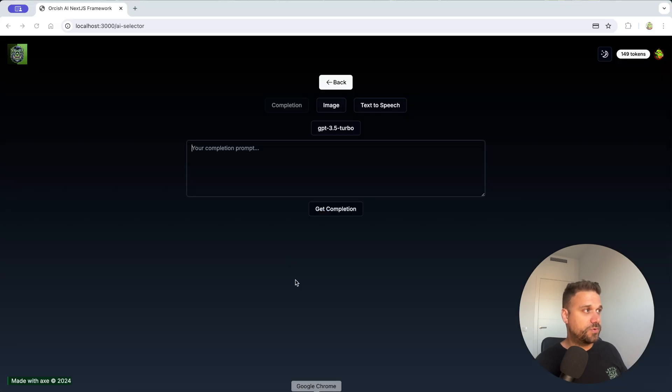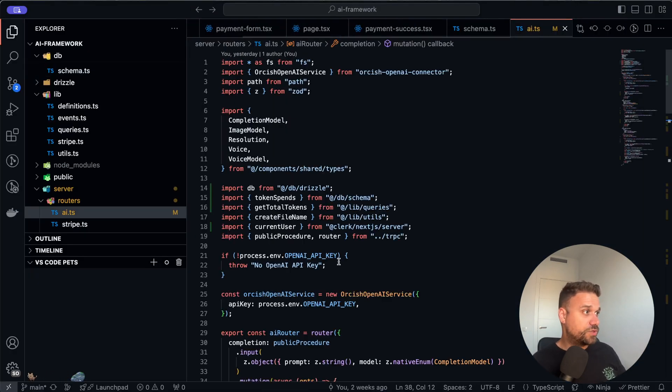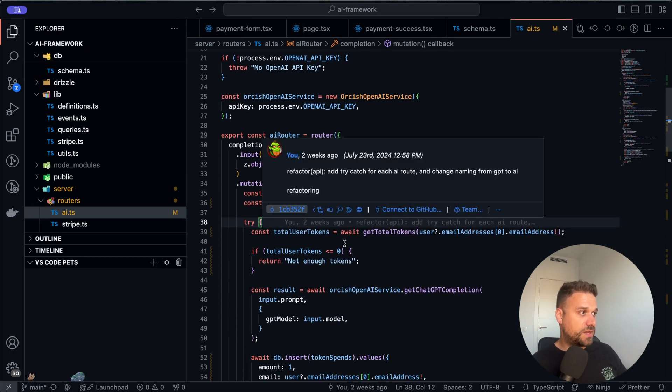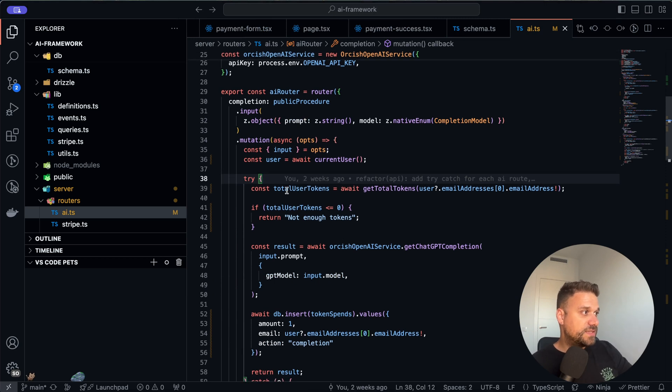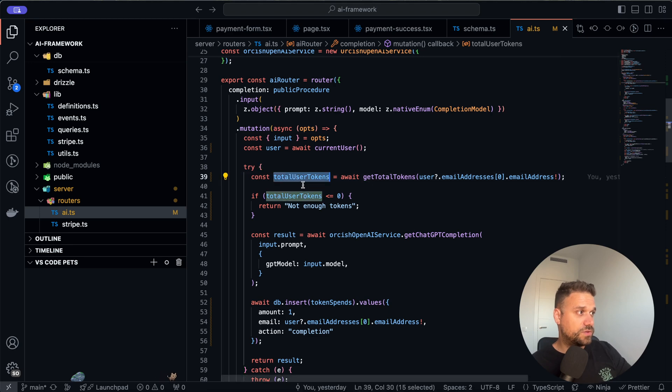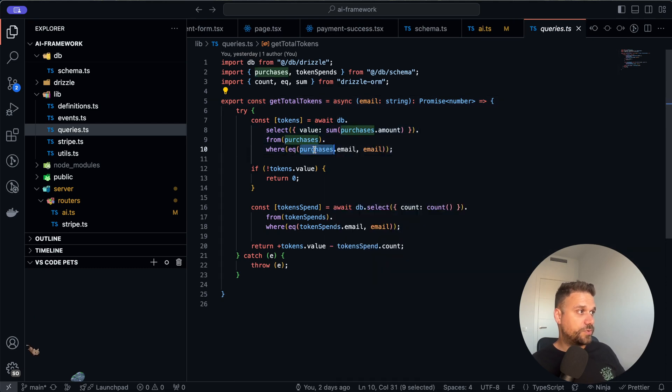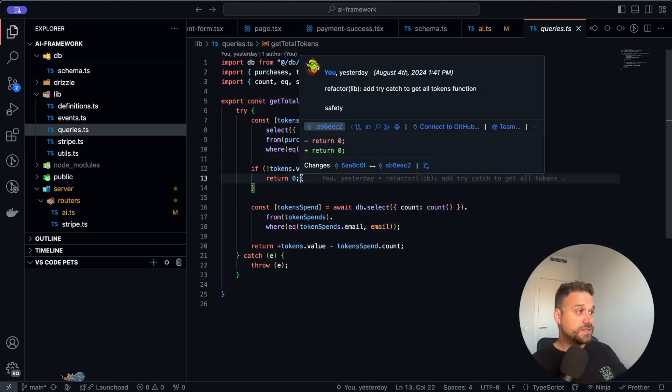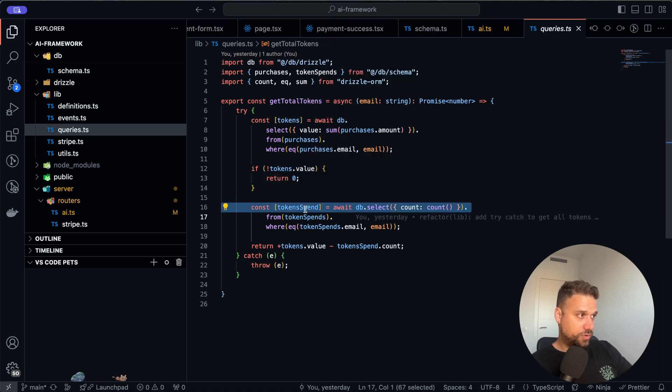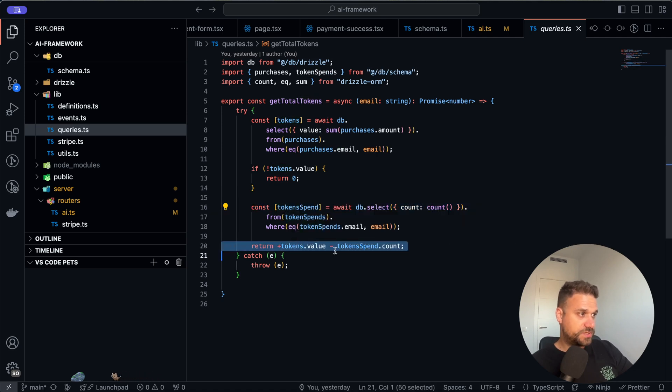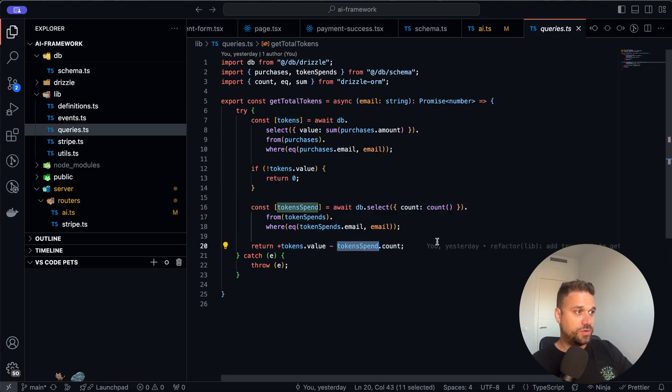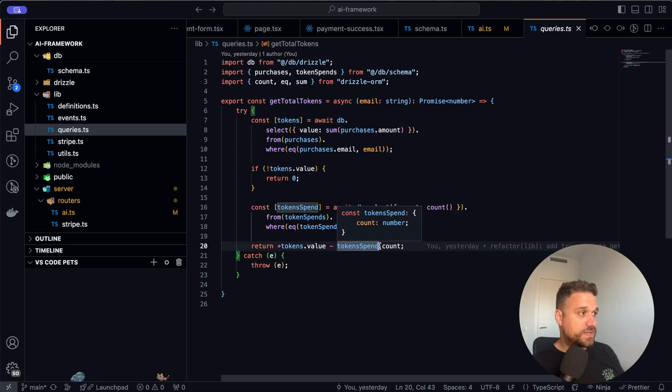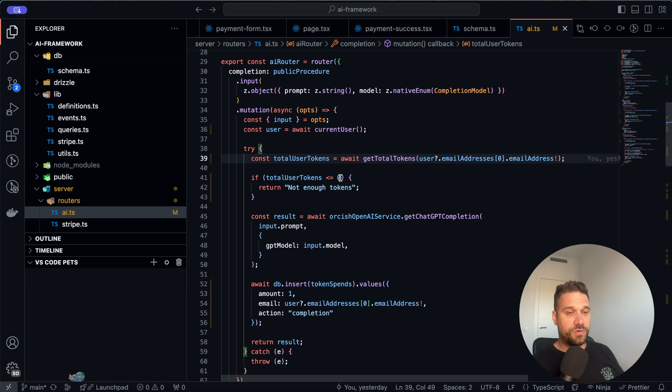For example we can put one for completion and five for images. So now if we go to our AI router which has the completion, images, and everything AI related, here you can see that on the beginning of each API endpoint we are getting the total user tokens and those are just two queries. First one is getting all the purchases by one user. If there were no purchases then he has zero tokens. And then we are getting all token spends and after that we are just doing purchases minus token spends and we know the exact number of tokens for each user. So with this number we know exactly how much tokens each user has and if it is zero or below we are returning a message not enough tokens, you saw that in the beginning.